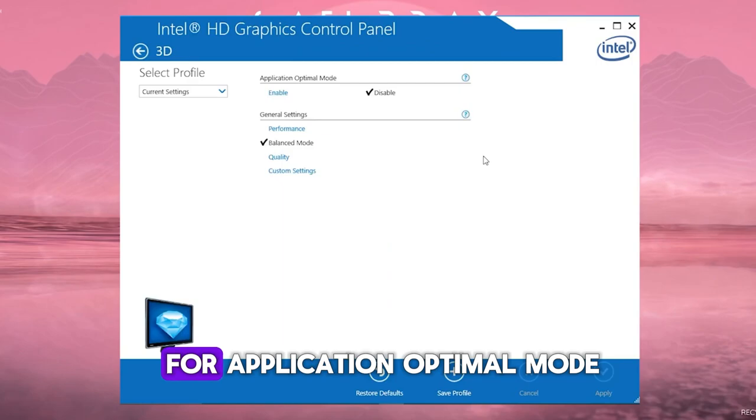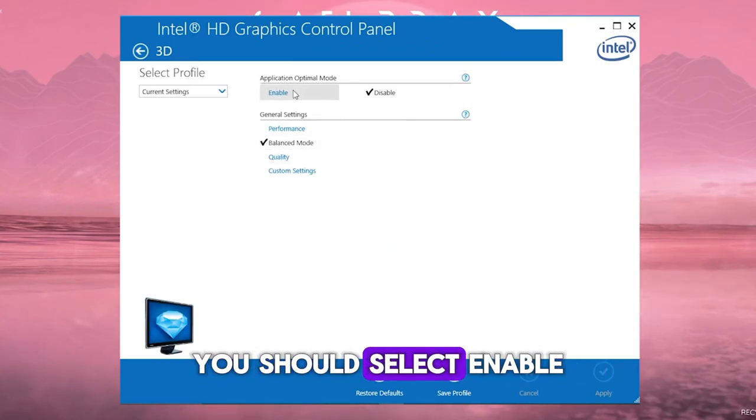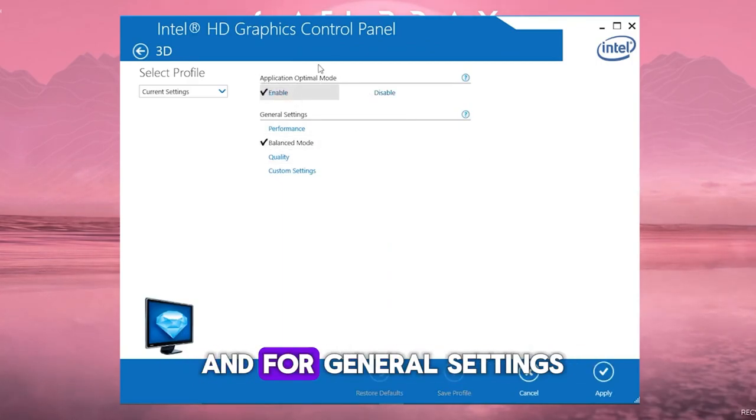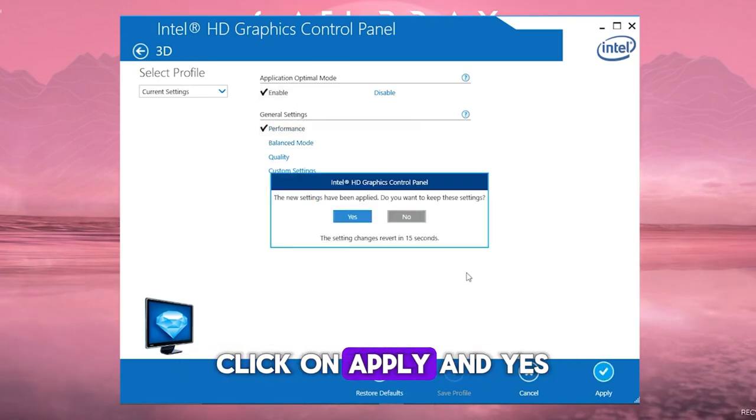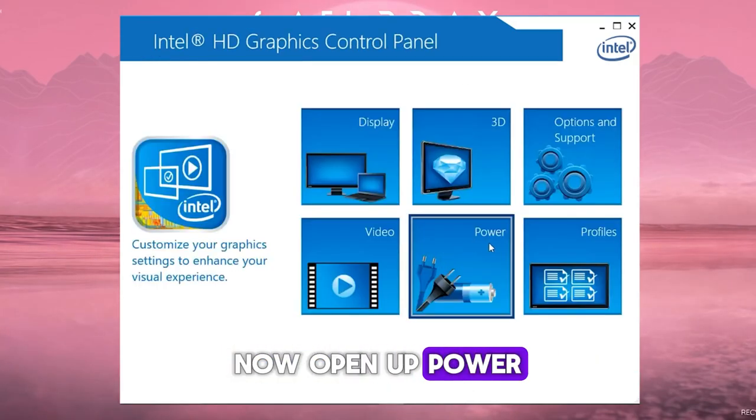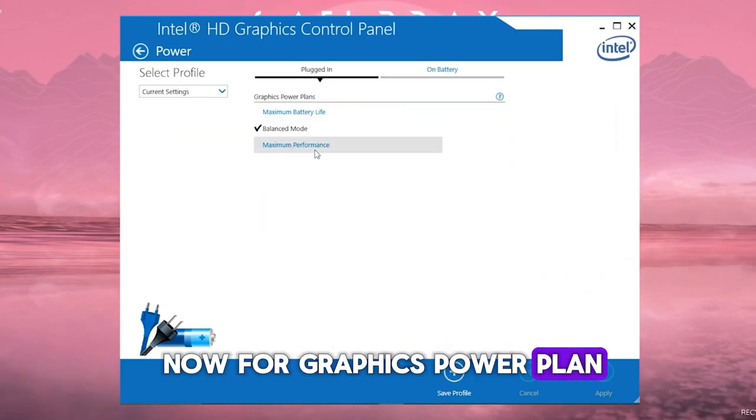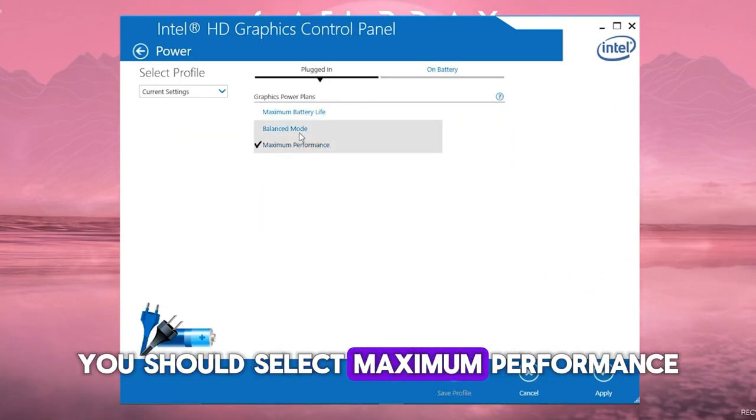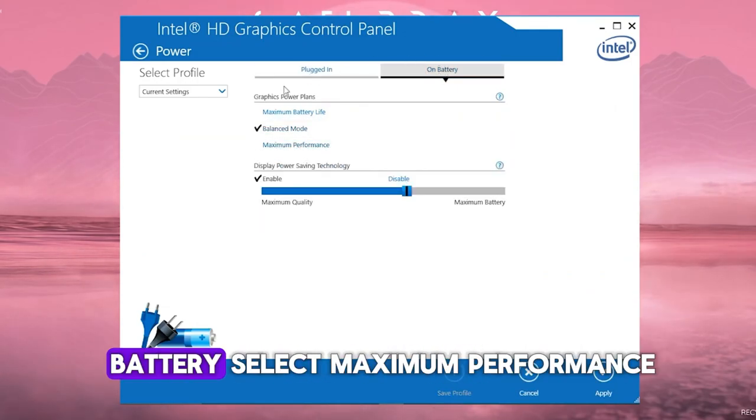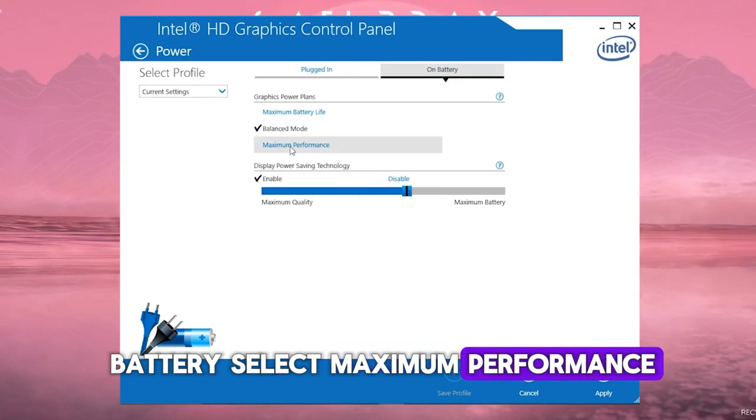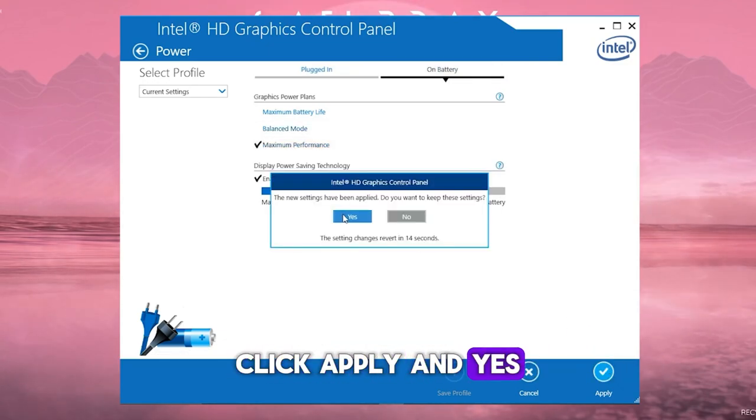Now go to 3D. For Application Optimal Mode, you should select Enable. And for General Settings, click on Performance. Now click on Apply and Yes. Now open up Power. Now for Graphics Power Plan, you should select Maximum Performance. Now go to On Battery, select Maximum Performance. Click Apply and Yes.